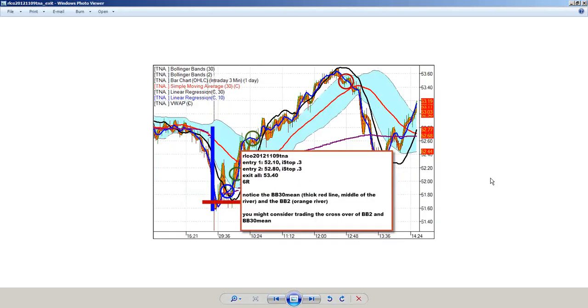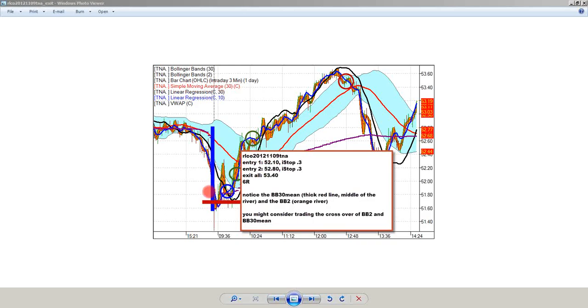This is the RLCO with TNA. What we have on this one is a regression line crossover. This was from Friday with TNA. Right from the opening there was a gap down, a regression line crossover. I was willing to take an entry here at 52.10. I took a second entry at 52.80, each with a 0.3 initial stop. When I get that second position in, I actually have two R in hand from the first move and price is leaving the river. This ends up being a really nice trade.